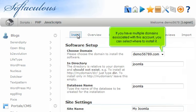If you have multiple domains associated with this account, you can select where to install it.